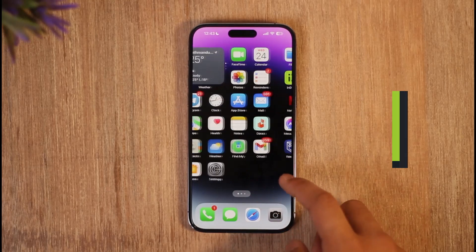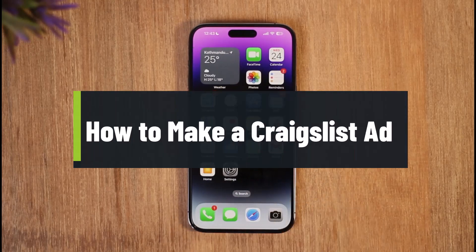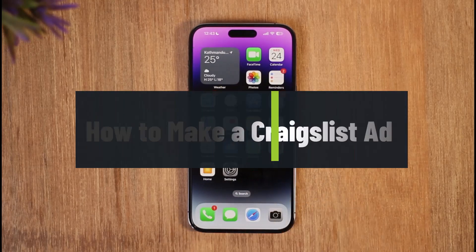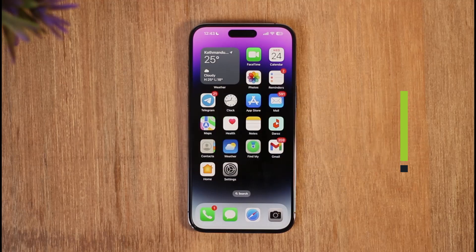How to make a Craigslist ad. Hi everyone, welcome back to the channel. In today's video, I'll guide you on how you can make a Craigslist ad, so make sure to watch the video till the very end.